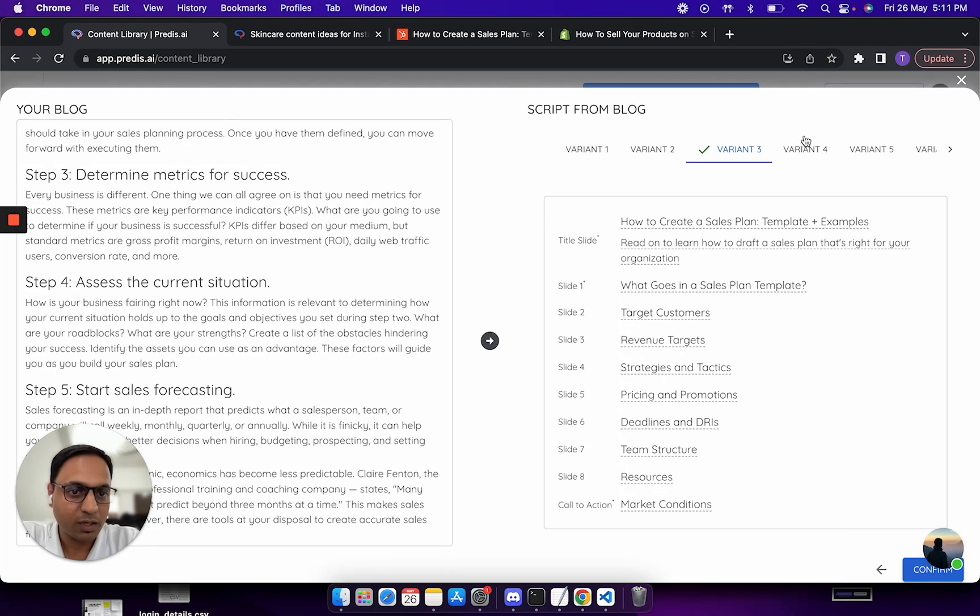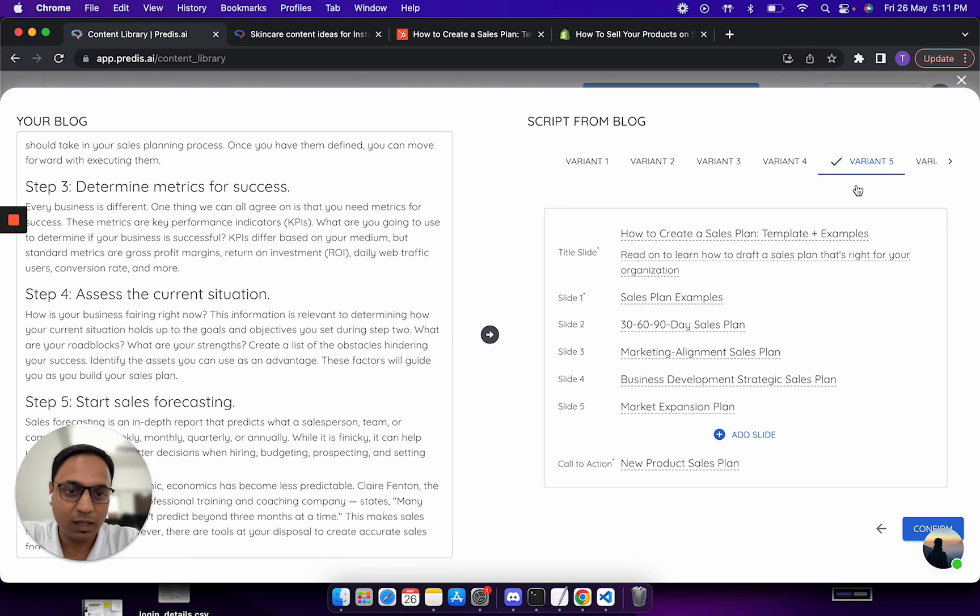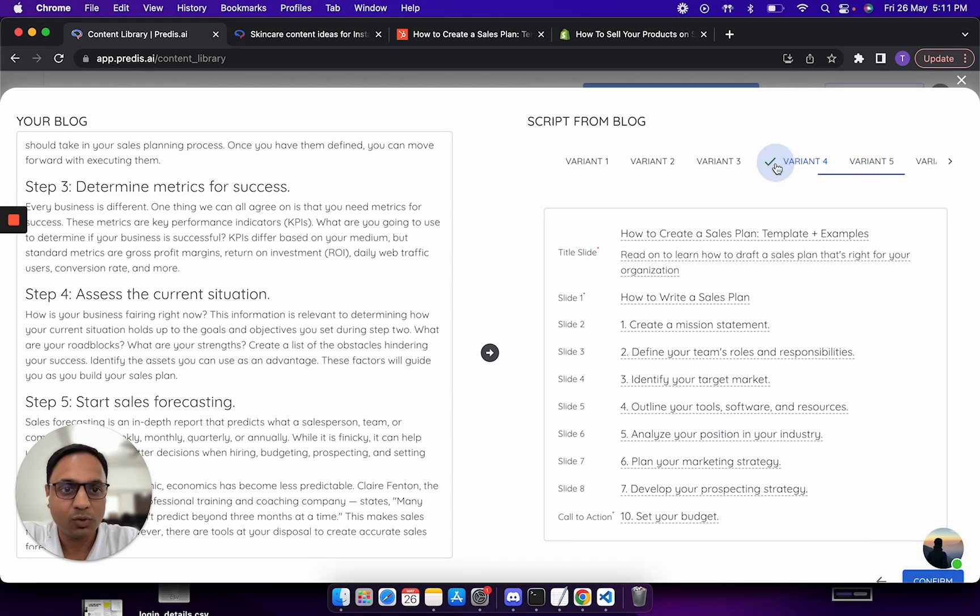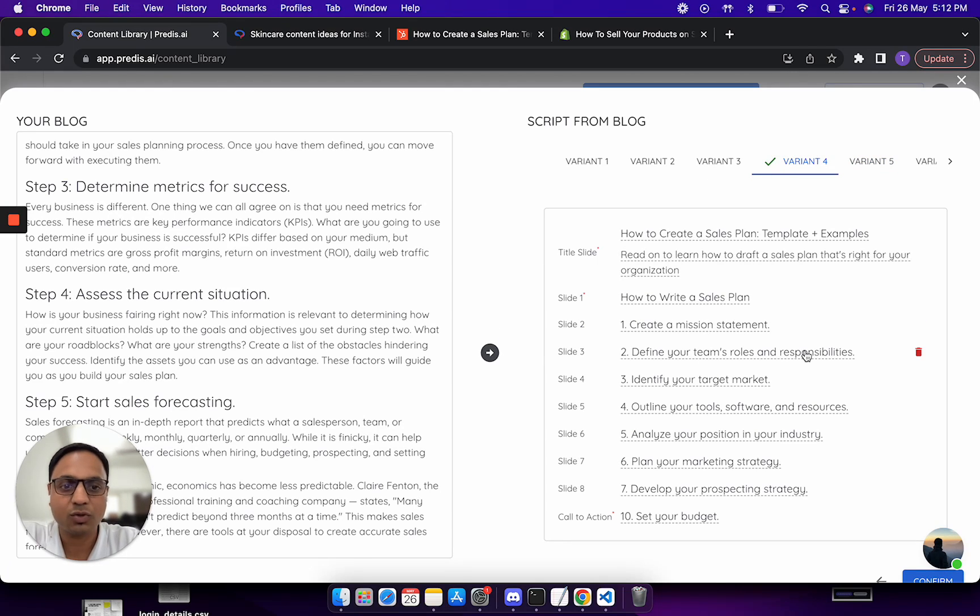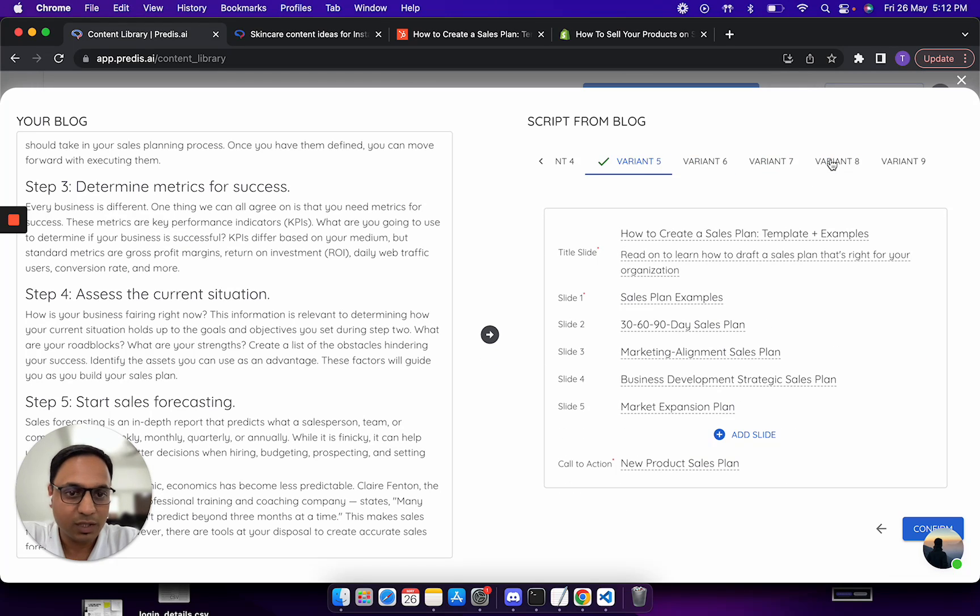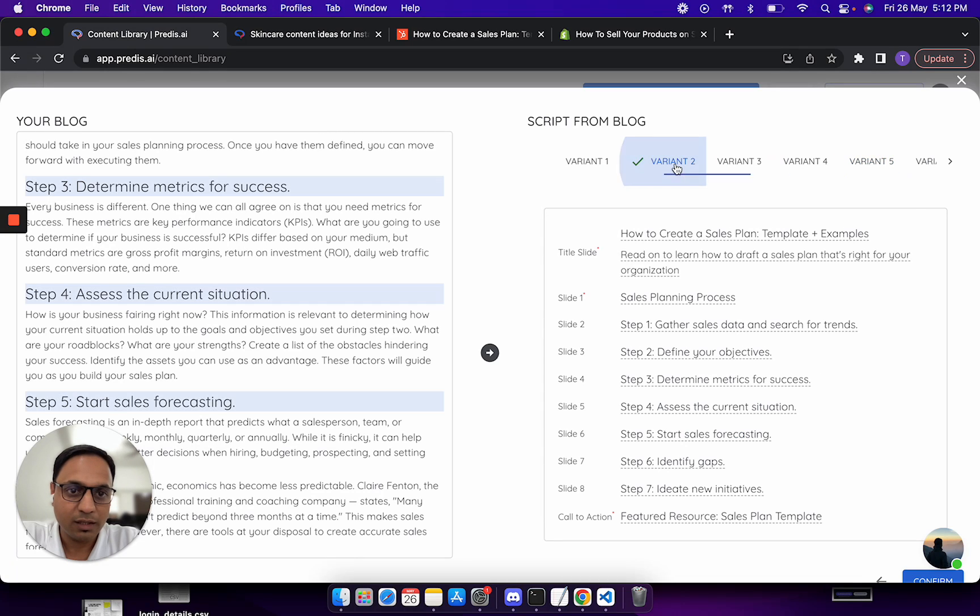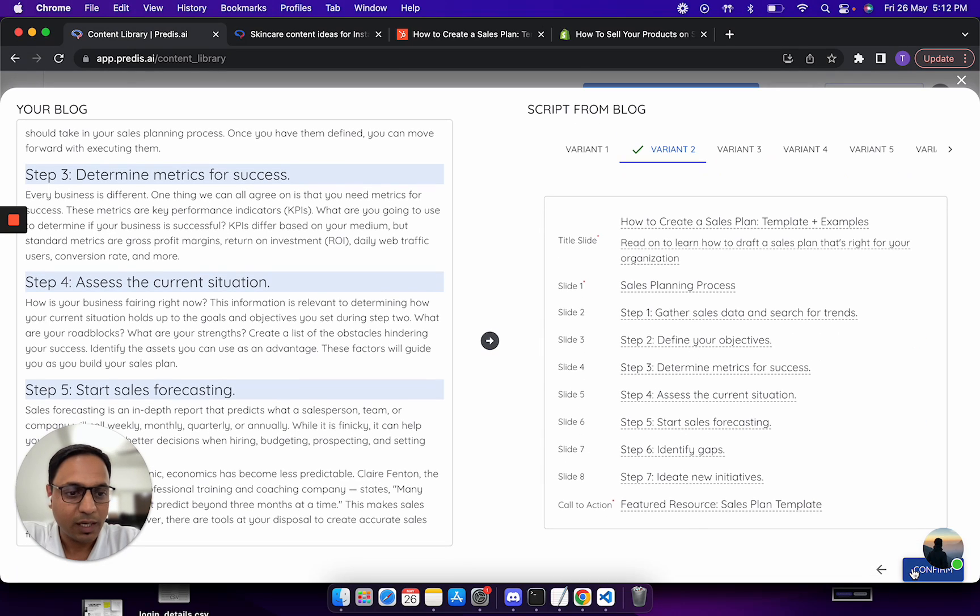All of them are fairly different and again the rest of the rules are the same. You could decide if you like one variant, you can just copy some content from other variants into it. All of those things remain the same. Let's say I liked variant 2. I'm just picking one of them and clicking on confirm.